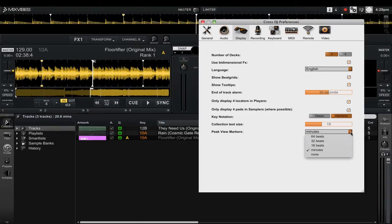Remember that these are in beats and not bars, so 16 beats would be 1 bar, 32 beats would be 2 bars, and 64 beats would be 4 bars.